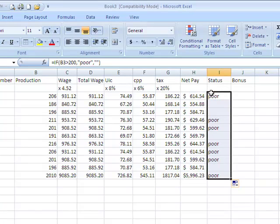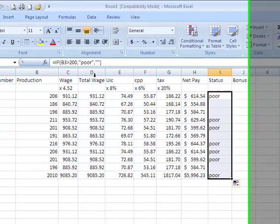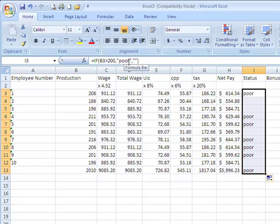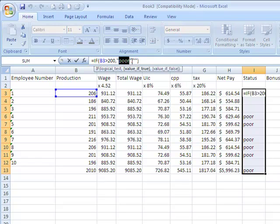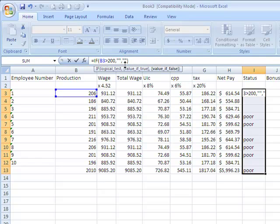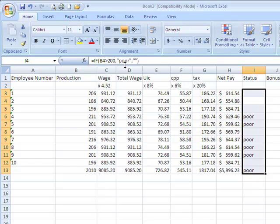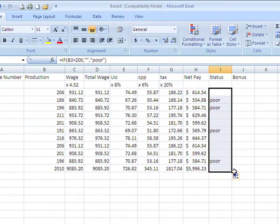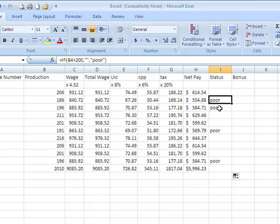So here I set it up so that if the production was under 200, the word poor would come up. Was greater than 100, sorry, so I did this backwards. I should have did this so that the word poor would have come up here. Once again, there's a lesson on always check to make sure your formulas work properly. So now only the people who are not over 200 are getting the word poor, and the others are getting absolutely nothing.